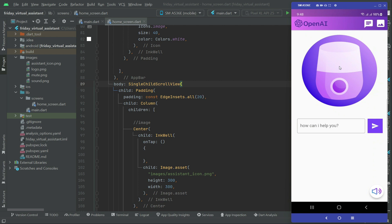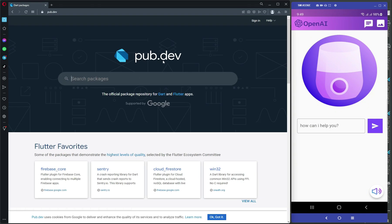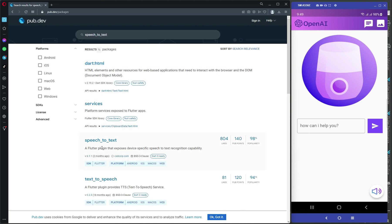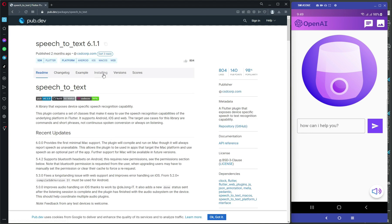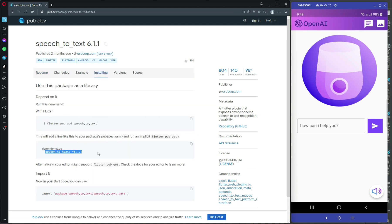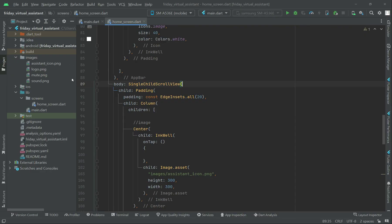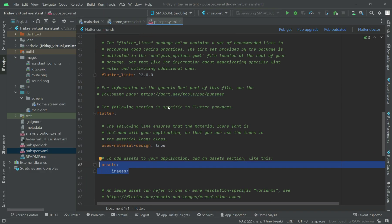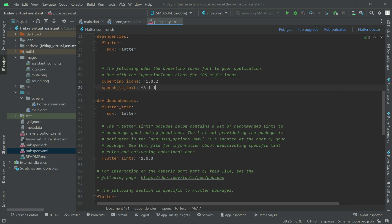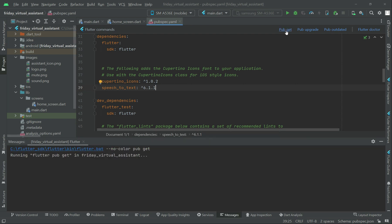For that purpose, go to the pub.dev site and simply search for the dependency called 'speech_to_text' and press enter. Click on it, then click 'Installing' and copy the latest dependency. Come back to your project and paste it below the Cupertino icons, then click 'Pub Get' to install the speech_to_text dependency in our Flutter project.